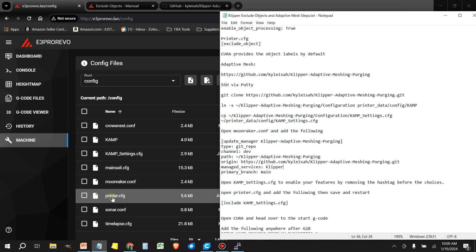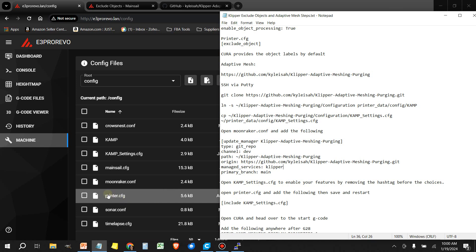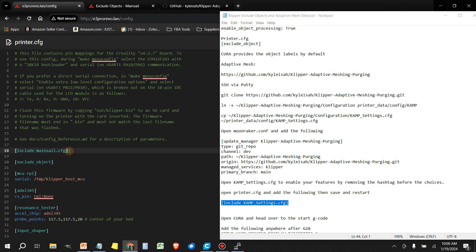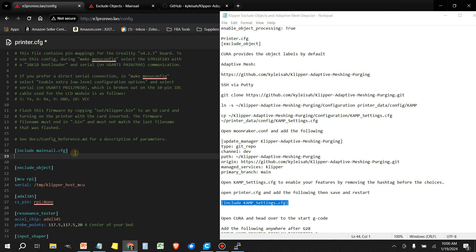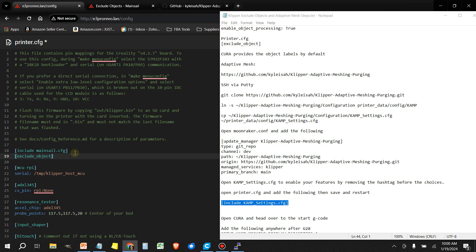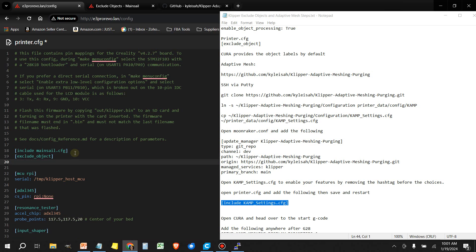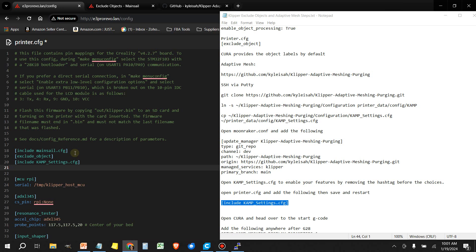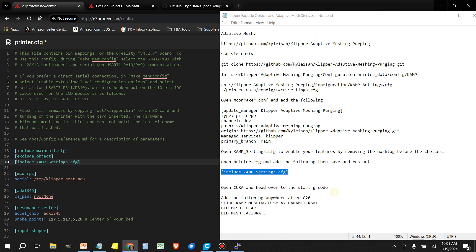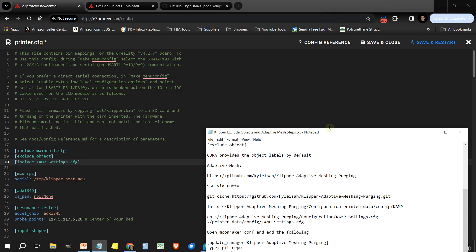Once the restart is done, we're going to go to the next step, which is open the printer.cfg. And we're going to include the next line. So we need to copy this here where it says Include KAMP_Settings.cfg. And we're going to add that right underneath here. I'm going to put it right after the exclude object. So I'm going to scroll to the end of this line, press the Enter key, Control V to paste. Click save and restart.